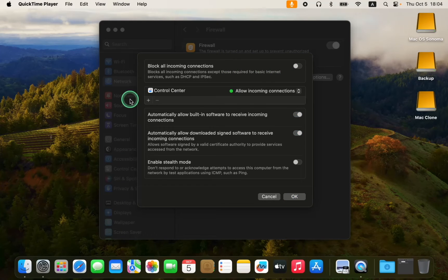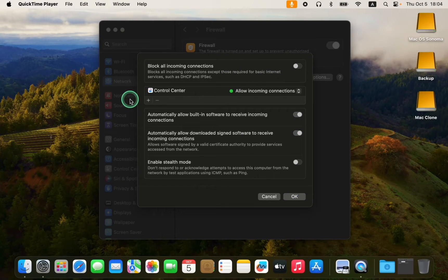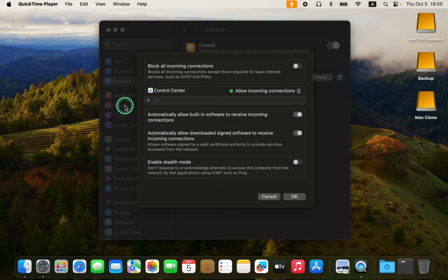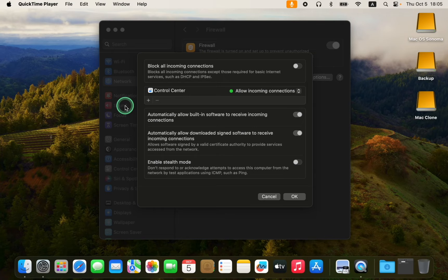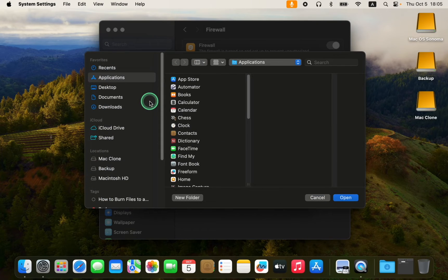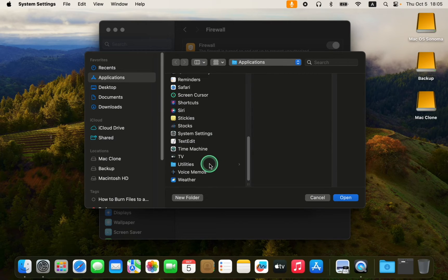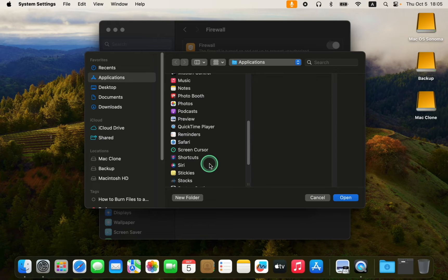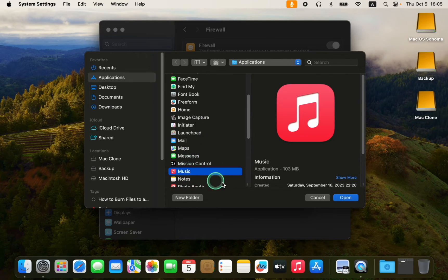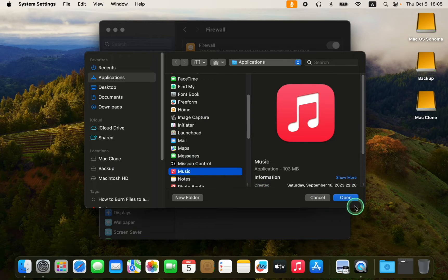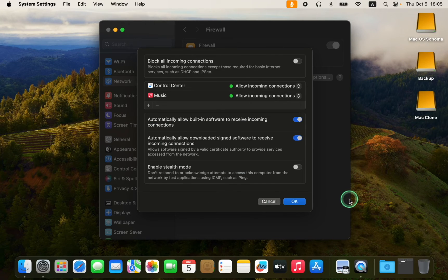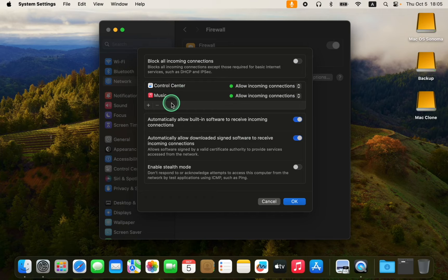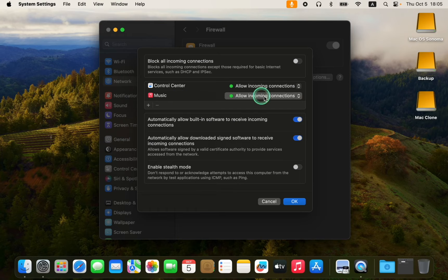To control incoming connections to a specific application or service, use the following option. For instance, to block incoming connections to the Music app, click the plus icon and select Music from the list. Then choose Open and the app will appear in this window. Next, select block or allow incoming connections from the drop-down menu.